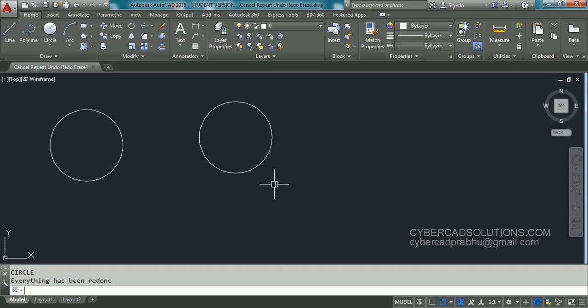That is, the last entity or the last command will be executed again for us. But we have to know one thing: undo can be done for any number of times, up to the start of the drawing session. We can use undo, but redo can be used only once.